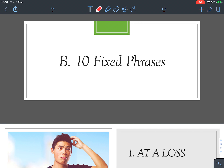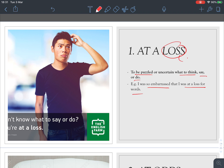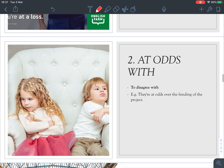Now let's move on to Part B — 10 fixed phrases. Number one: 'at a loss' means to be puzzled or uncertain what to think, say, or do. For example, 'I was so embarrassed that I was at a loss for words' — I didn't know what to say because of the embarrassment. Remember: 'loss' is spelled L-O-S-S as a noun; with S-E it becomes a verb.